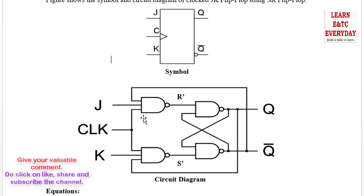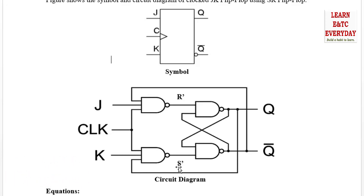Writing the equation for the first NAND gate: the inputs are J, clock, and Q complement, so the output S complement equals (J · Q complement · clock) complement. Similarly, the equation for R complement equals (K · Q · clock) complement. The equations for Q and Q complement follow the same form as in the SR flip-flop from these expressions.